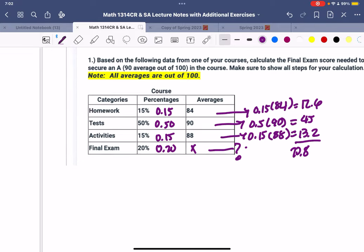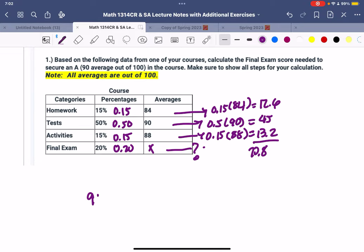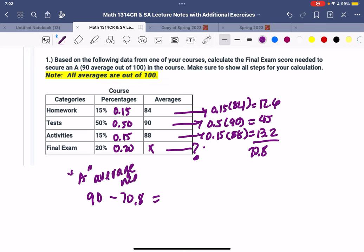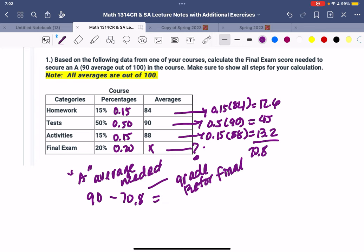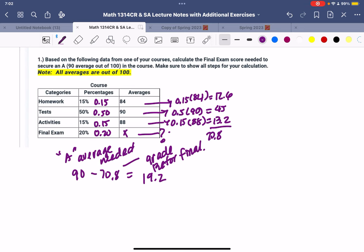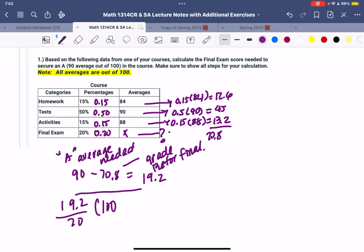So then it's going to be 90 minus 70.8. 90 is the A you need, so this is the A average needed, and this is the grade before final. So then you're going to subtract those, it's going to be 19.2. So we need to know when we're going to use this to find the exam score. It's 19.2 divided by 20 times 100, and this is going to be the final exam score. So then you're going to divide by 20 times 100, and I get a 96%. That's what you need to make an A in that class.